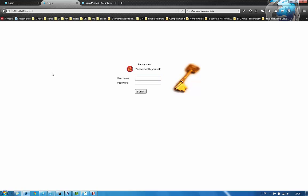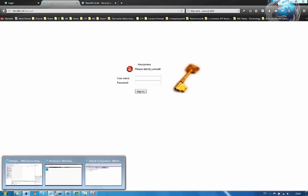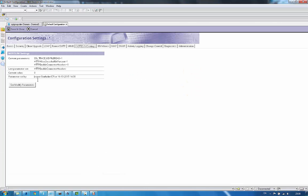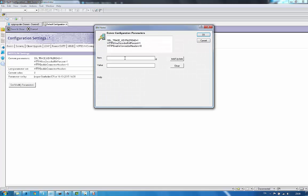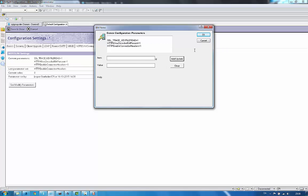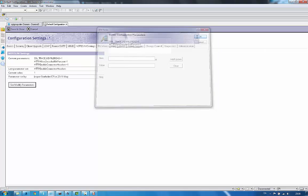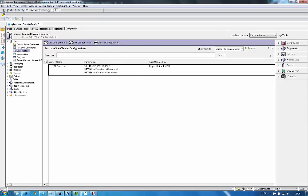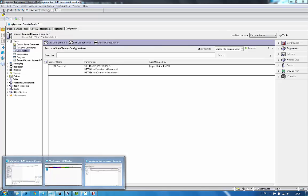Now let's change the setting. So I will set this to one. Update. And save. And we need to restart this server.